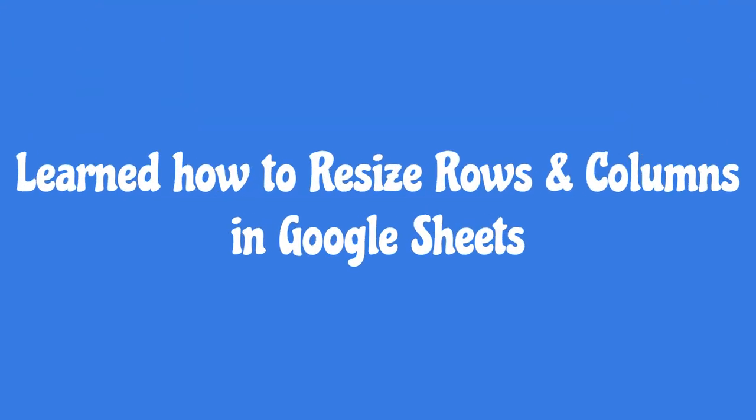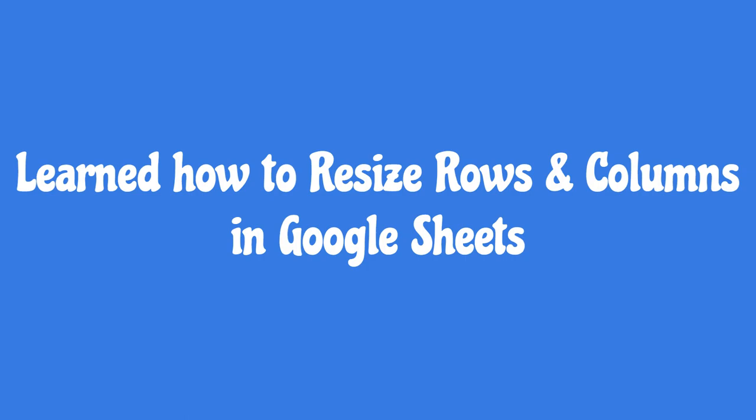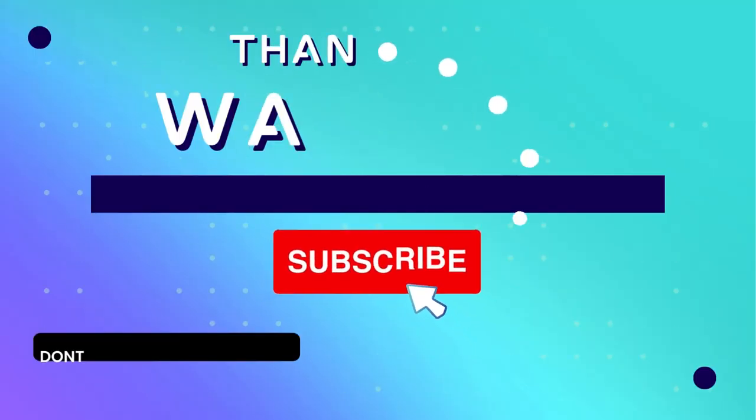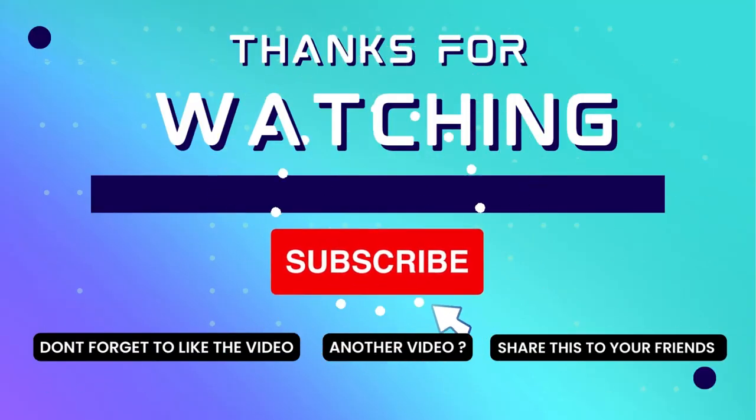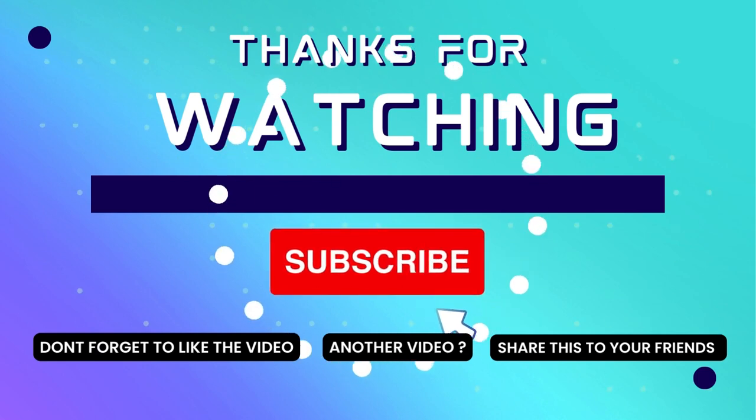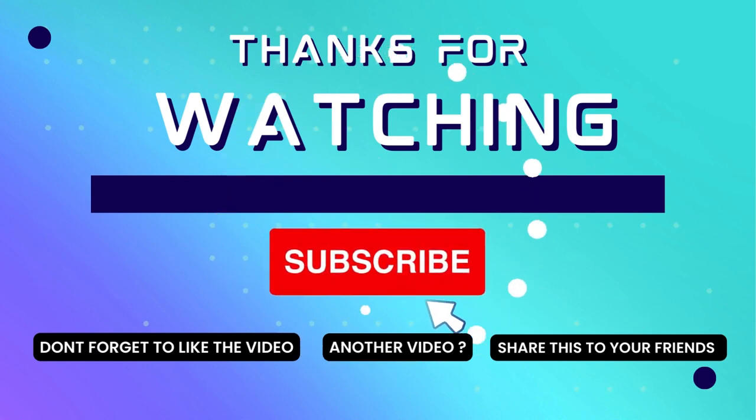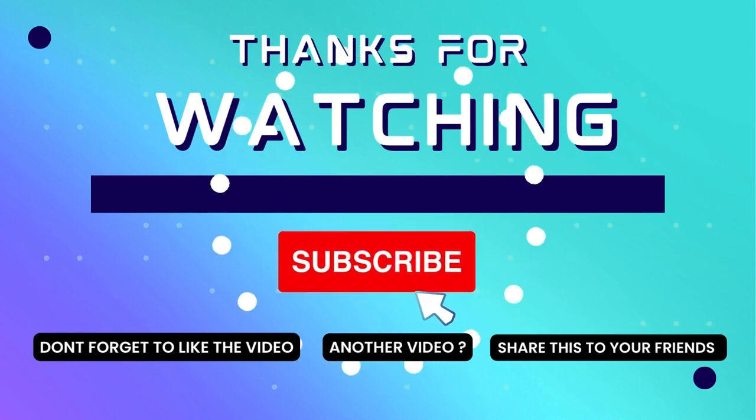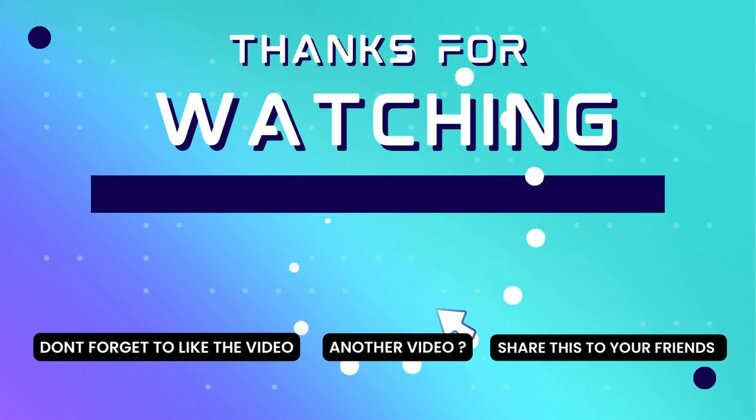You have learned how to resize rows and columns in Google Sheets. Thank you for watching this video. If this video is useful, consider subscribing to my channel and don't forget to like and share the video. Thank you.